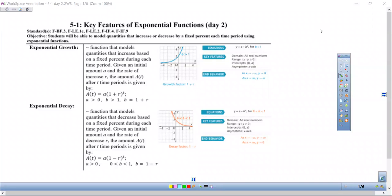In 5.1, day two, we're looking at key features of exponential functions, specifically identifying growth and decay and determining some values.